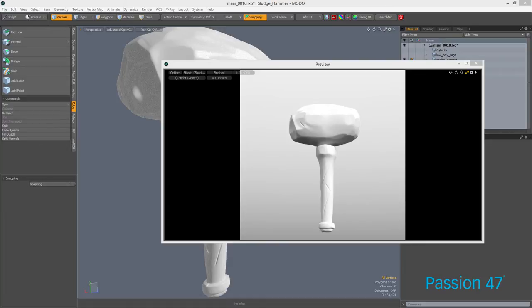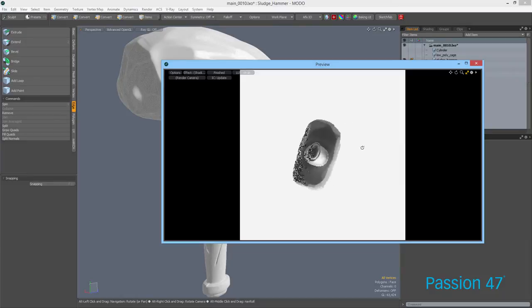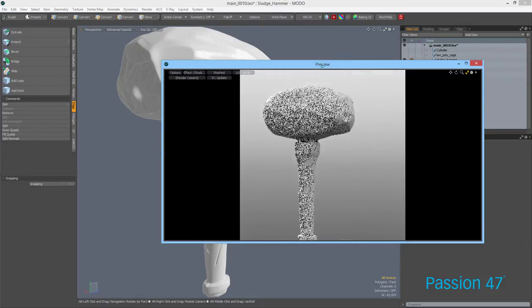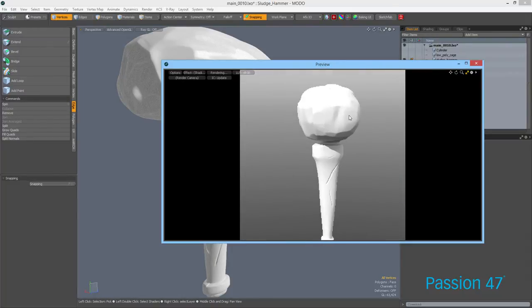What we have here is a simple sledgehammer — something I created in ZBrush, something cartoonish without too many details. I did all the retopology right here in Modo.